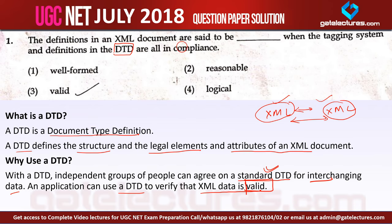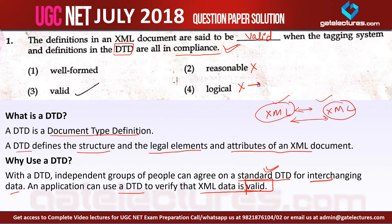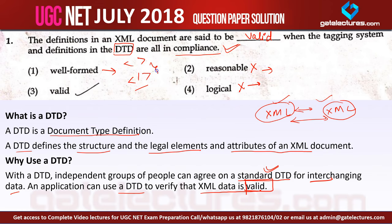In question number 1, they are saying the definitions in an XML document are said to be valid when the tagging system and the definitions in the DTD are all in compliance. The answer is 'valid.' We cannot use 'reasonable' or 'logical' because these terms are not used in this context. 'Well-formed' means that for every opening tag there should be a closing tag — that is about structure — but here in the DTD we discuss the validity of the document. So the answer for question number 1 is option number 3, which is 'valid.'